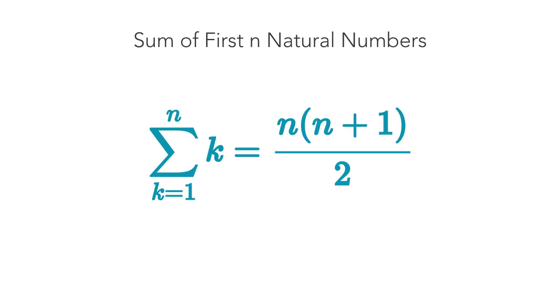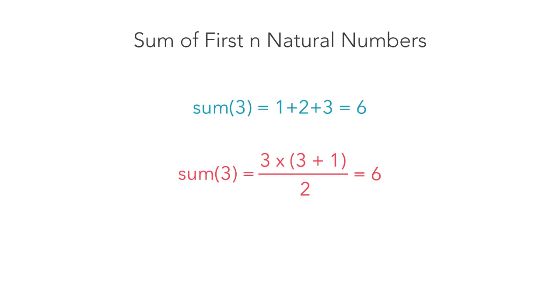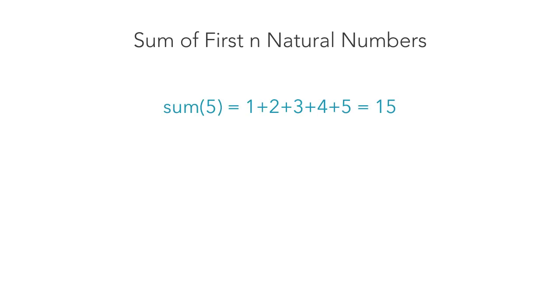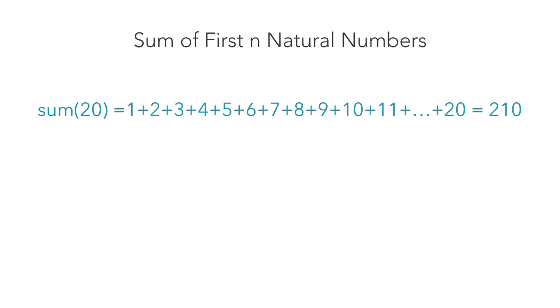The benefits of using this formula become evident if we check out some examples. To calculate the sum of the first 3 natural numbers, we can just add them together. We get the same result using the new formula. As the number increases, it becomes obvious that the formula gives a cleaner and shorter solution.